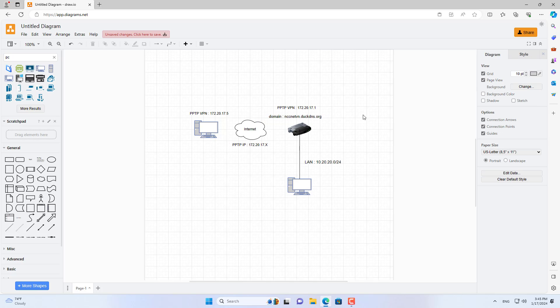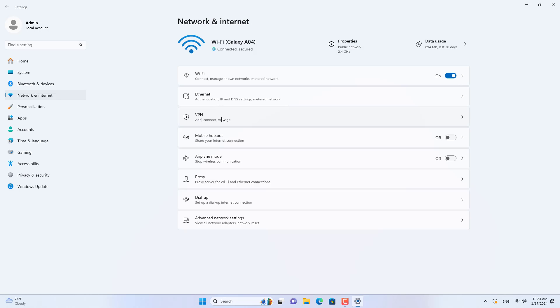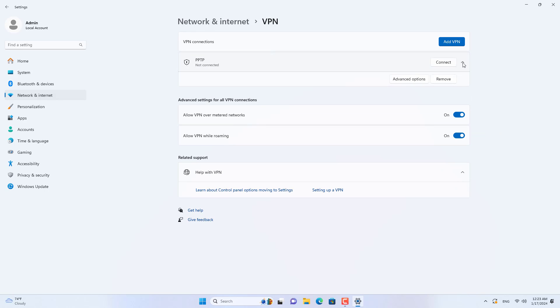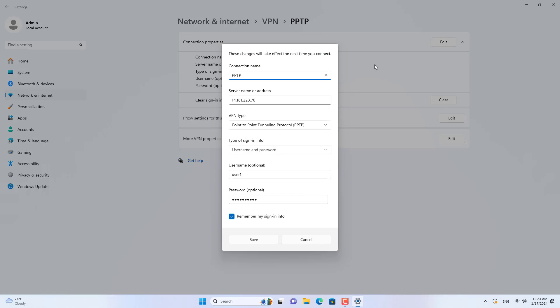Now instead of VPN connection using public IP address, you use domain name. Public IP addresses can change, but the domain names do not change. The problem has been resolved.